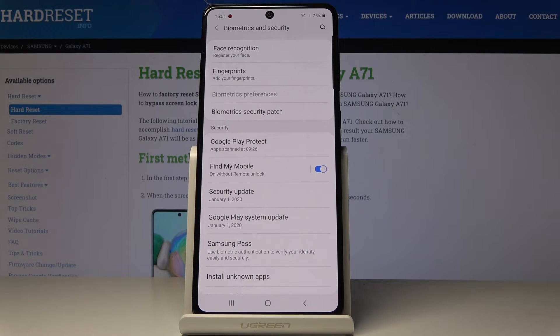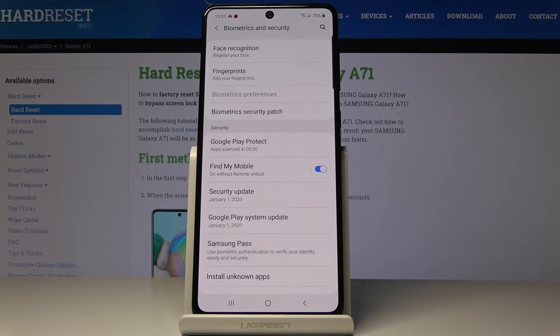If you are not logged in with your Google account, just follow these steps: enter your email address or phone number and then the password to fully activate the Find My Mobile feature.